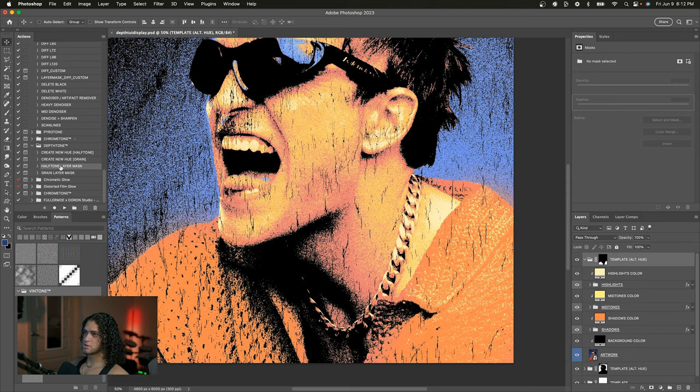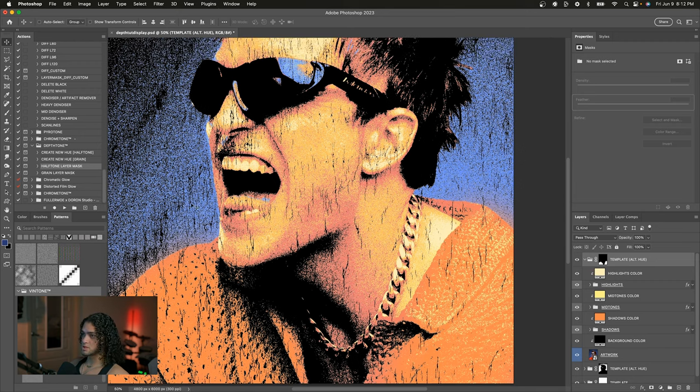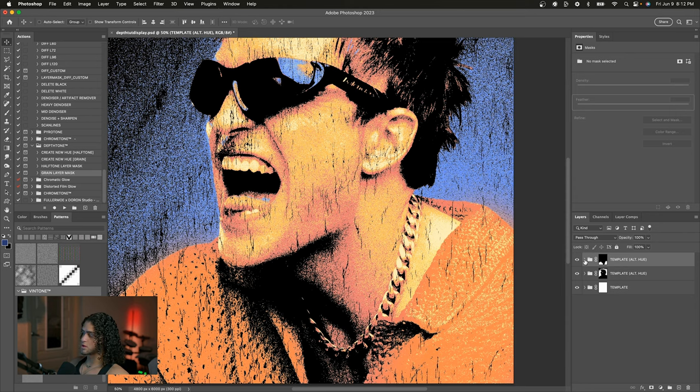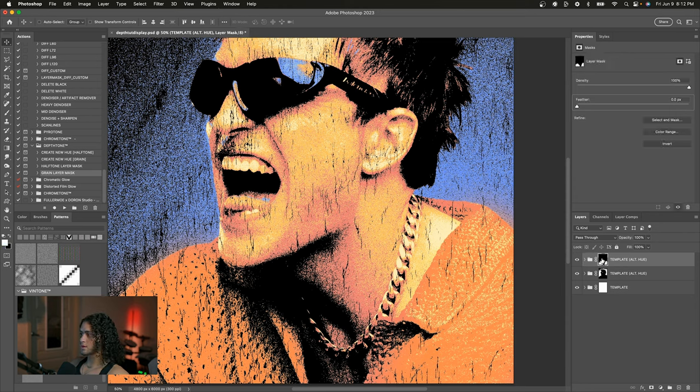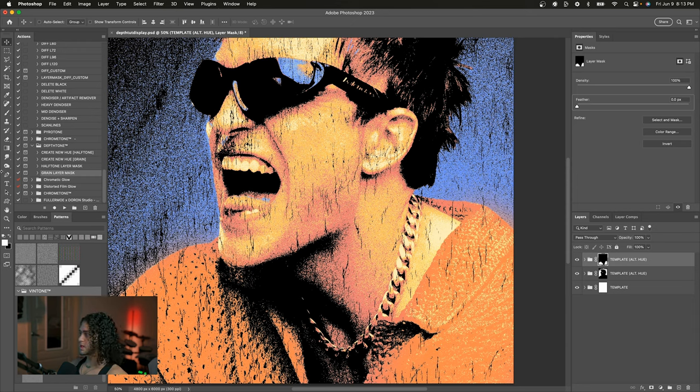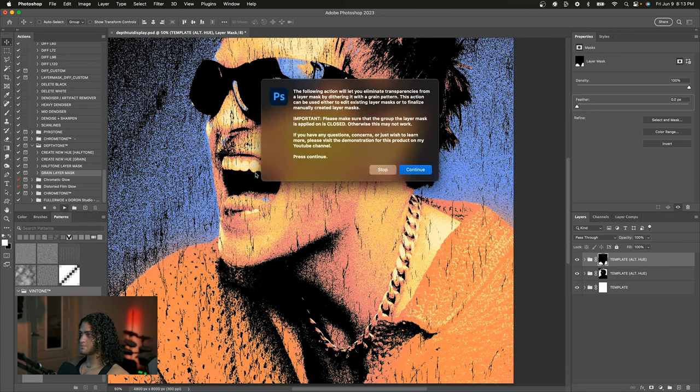And what this will do is, you guessed it, it's going to either halftone or grain your layer mask. So I'm going to use the grain action on this layer mask. And one thing you want to do, this is, you have to do this or else this won't work, is you have to close the group that you're working on. So make sure that the group is closed and then you can go and click on the layer mask of that group and now run any of these actions. I'm using the grain pattern here. So I'm obviously going to run the grain layer mask action. And I'll just click play on this while having the layer mask selected and the group closed. Make sure that group is closed. Very important. I'll play this action. And obviously we've got to read these. It says, please make sure the group is closed. So I'll press continue because my group is closed.